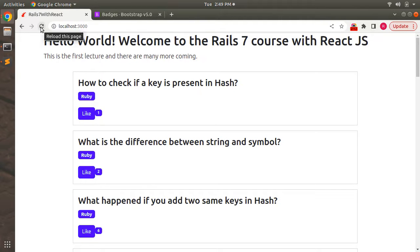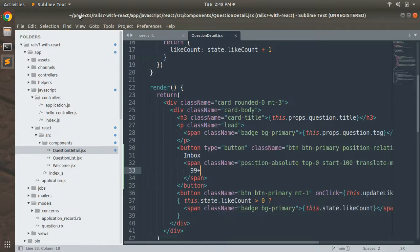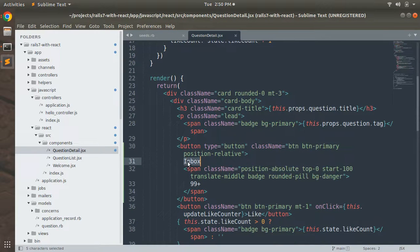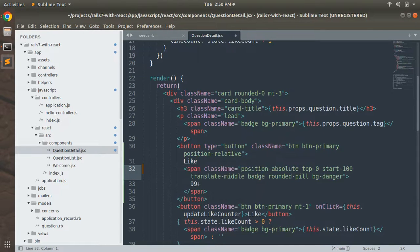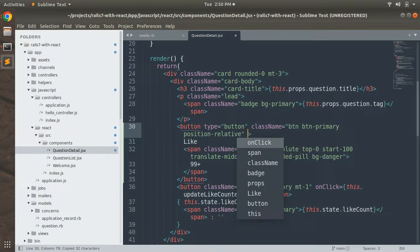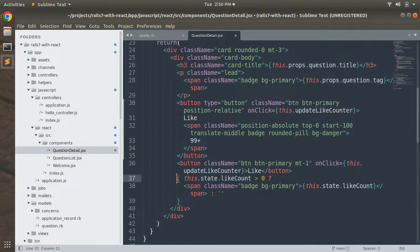When you refresh the browser you will see a button showing an inbox-style badge. Now change the button title to 'Like', add the like count display, and wire up the onClick event to call this.updateLikeCounter on the button.